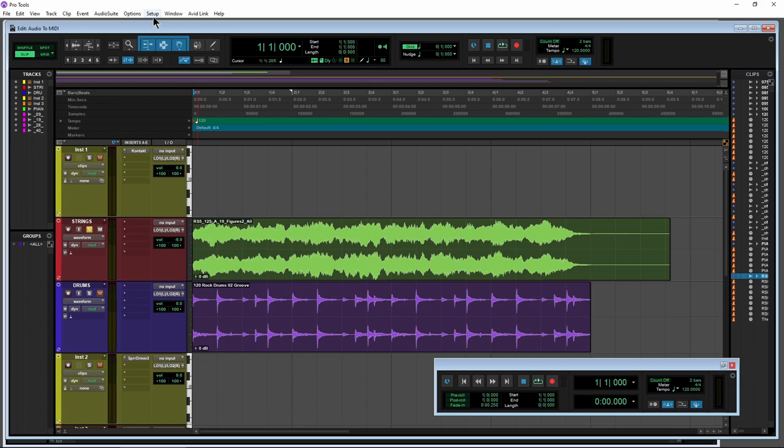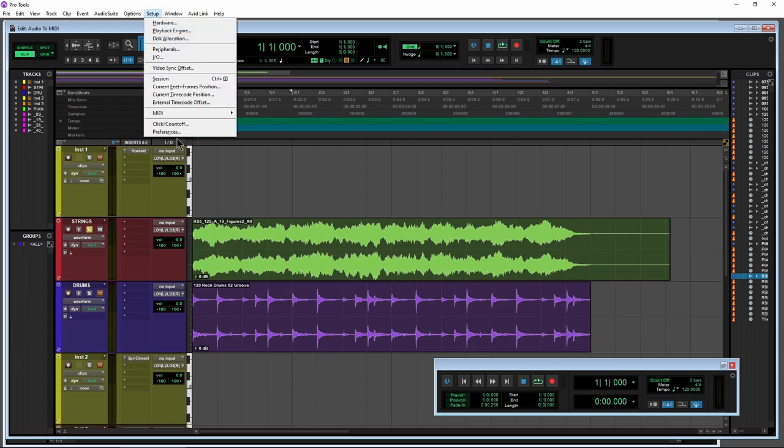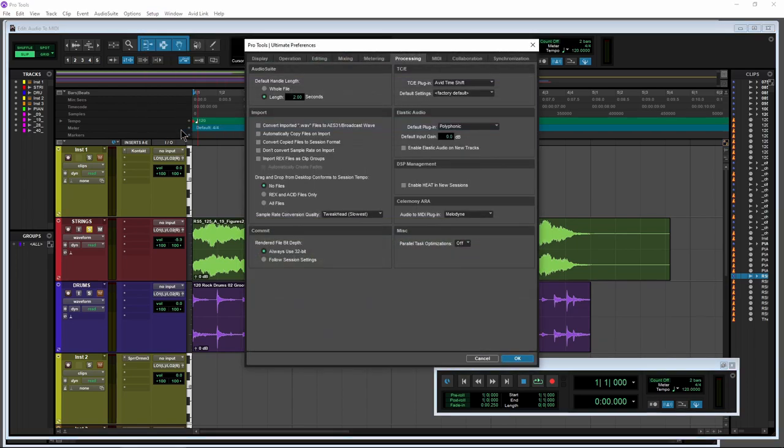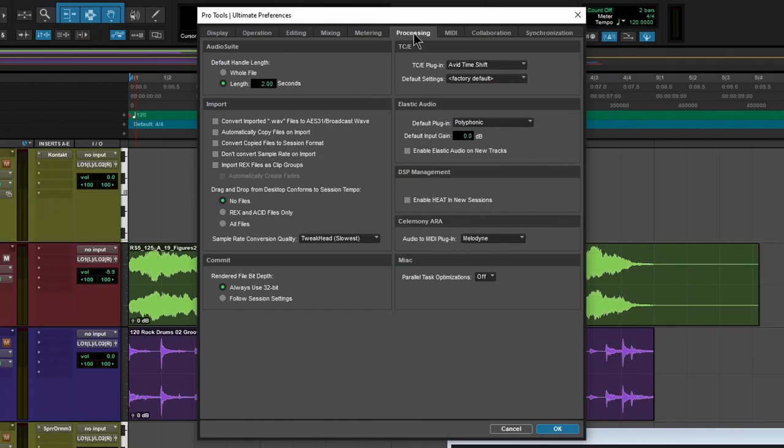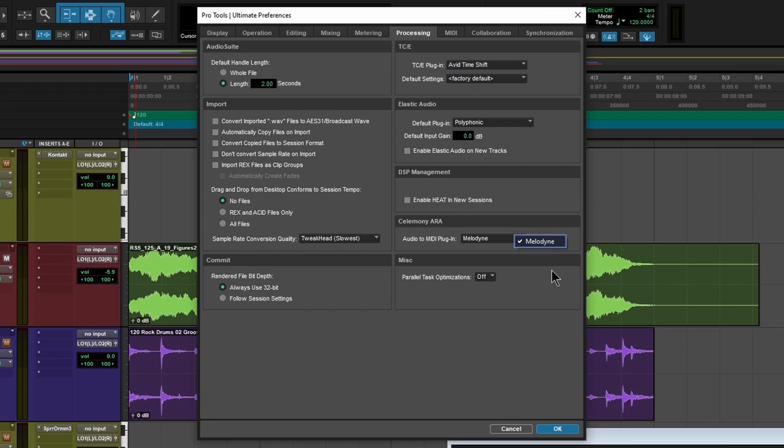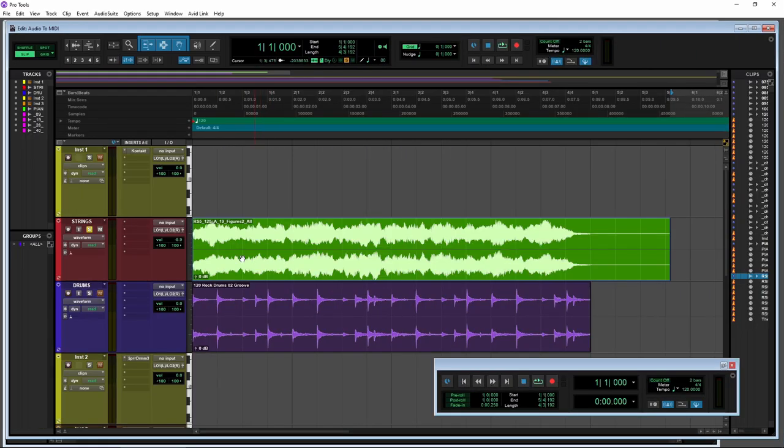First up, we'll come up here to Setup and Preferences. Over here at the Processing tab, you're going to see your Celemony ARA and your Audio to MIDI plugin will be Melodyne.